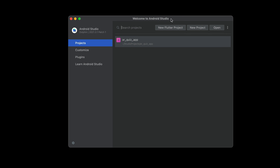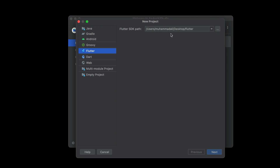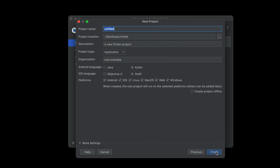Open up Android Studio and click 'New Flutter Project.' Make sure that Flutter is selected and then click Next. Now here we have to write our project name.